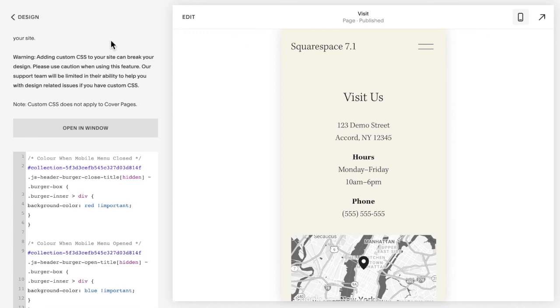And that is how you set a hamburger button color in both Squarespace 7.0 and 7.1.